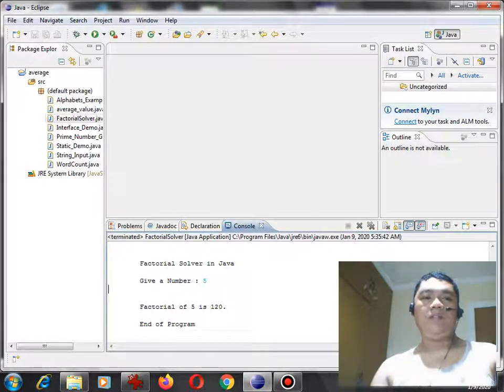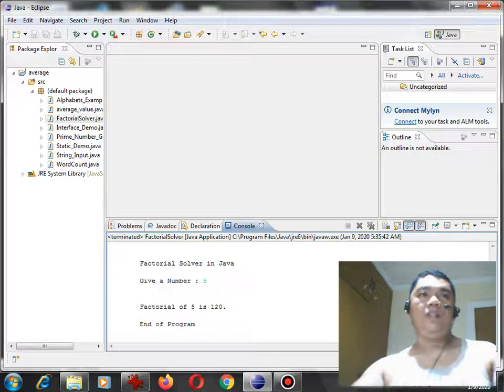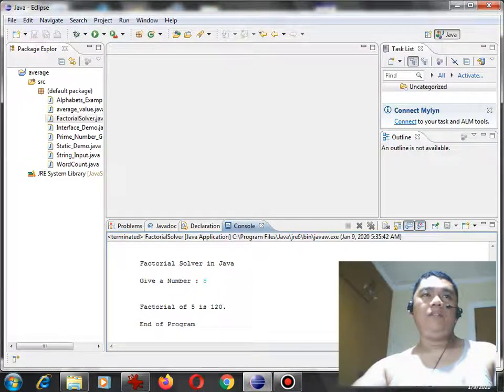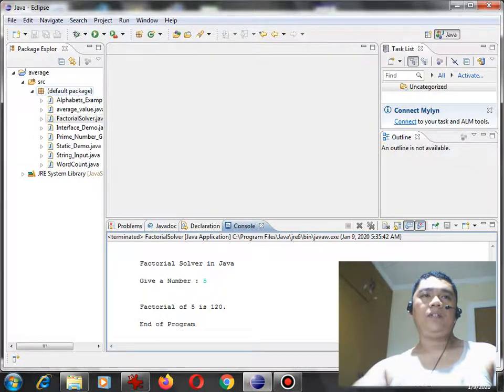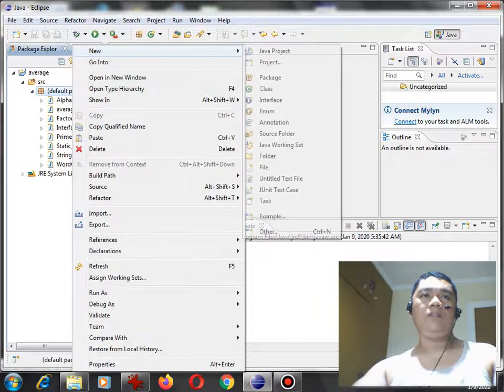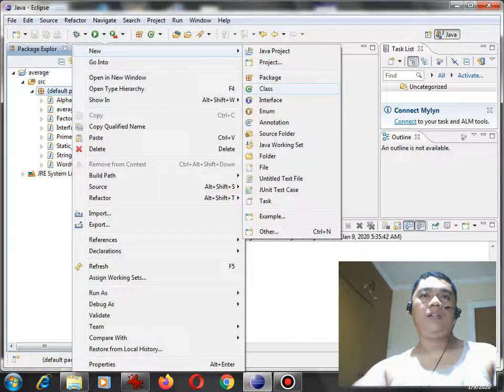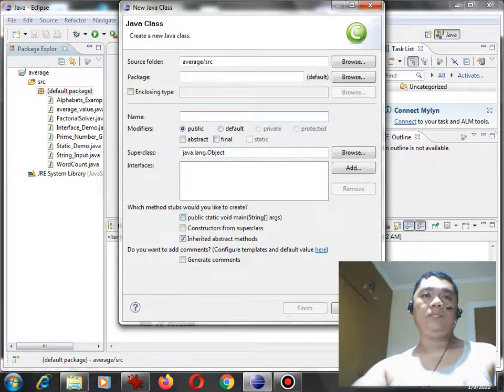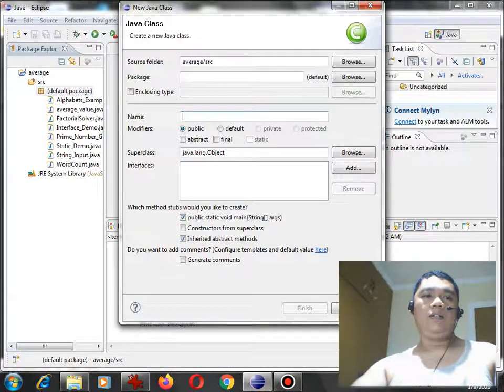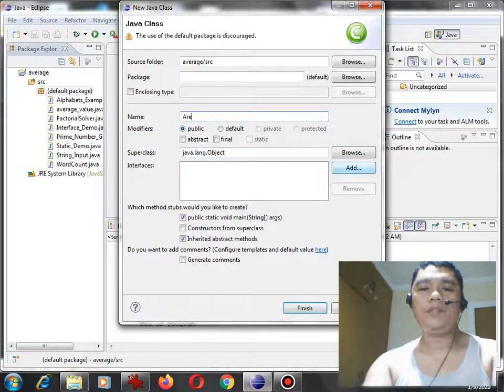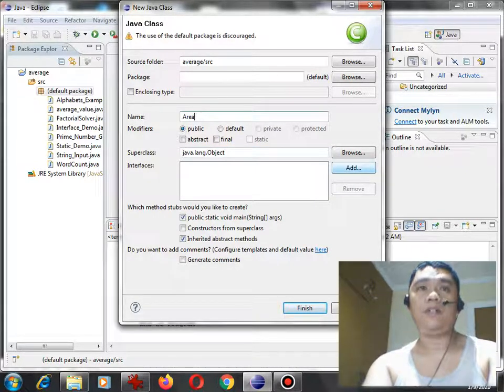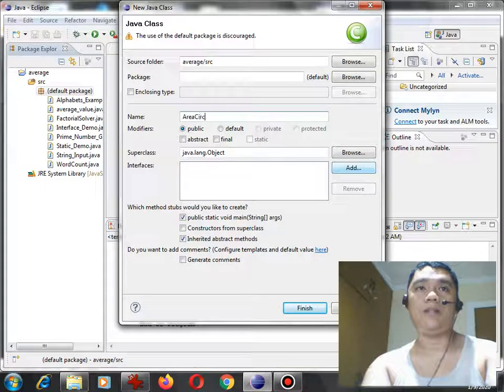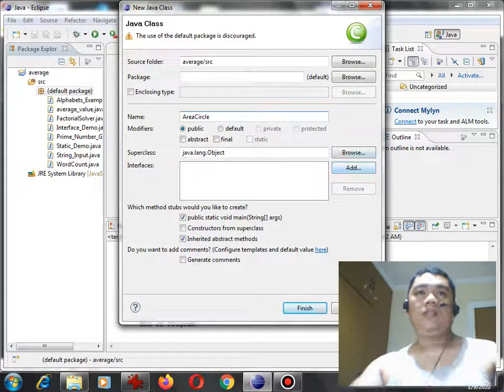So let's get started. I am here in my Java Eclipse IDE. I have a couple of programs that I wrote before, so what I will do is select new class, and then area circle is the name of our class.